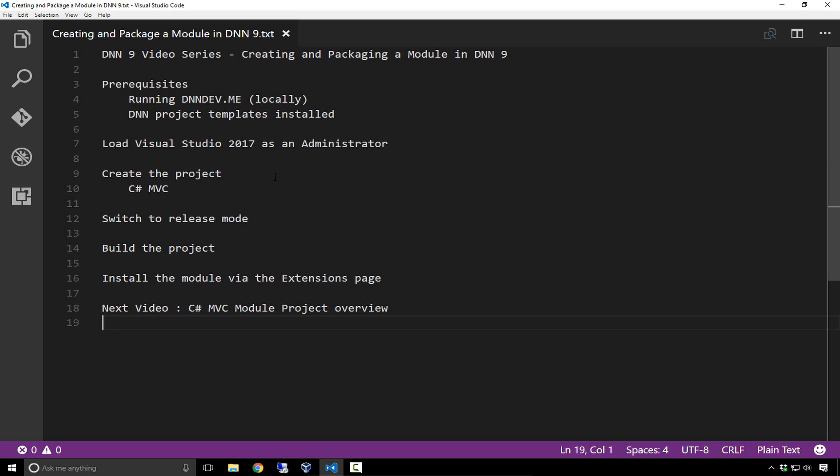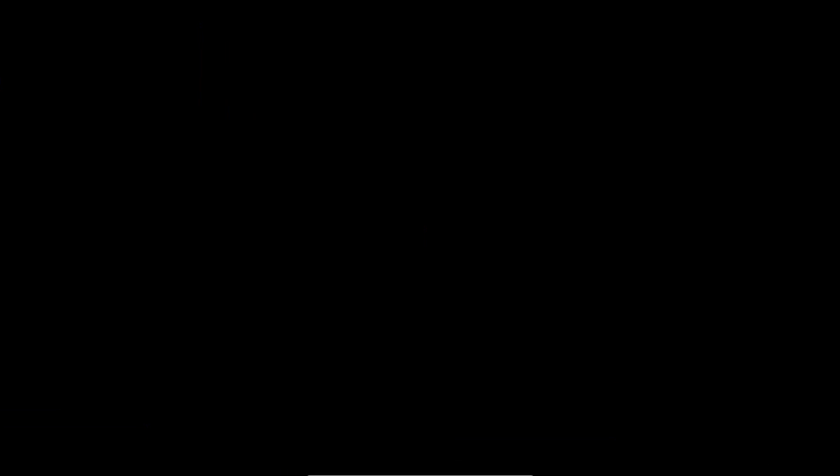You can go ahead and load Visual Studio 2017. When you do, you need to run it as an administrator. I'll show you how to do that. Then next, we're going to go through and create our MVC C Sharp module project. We'll switch into release mode and compile and build that project. That will actually create a package for our module, which we can then install via the extensions page in our DNN dev instance. In the next video in our series, we'll go into a further in-depth overview of the MVC module which we're going to create in this video.